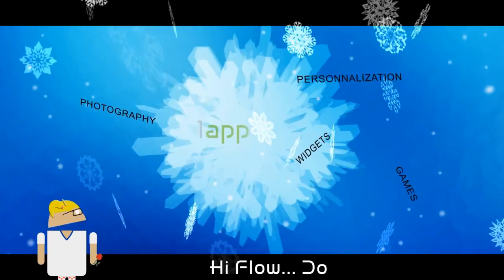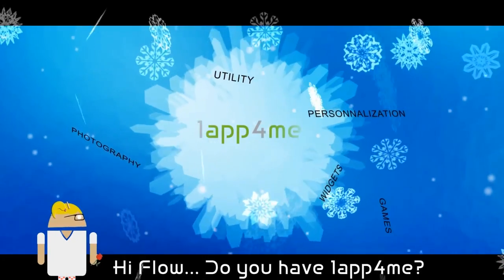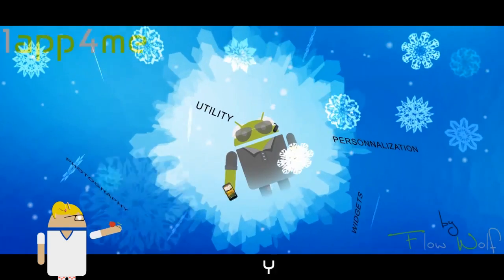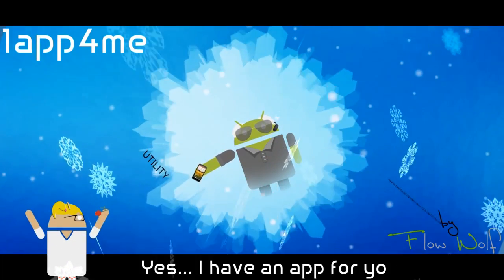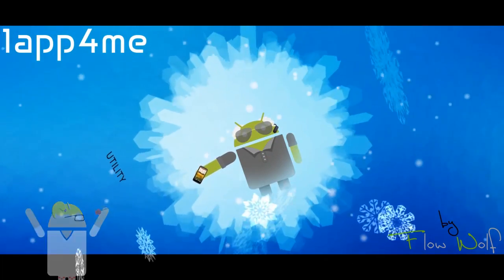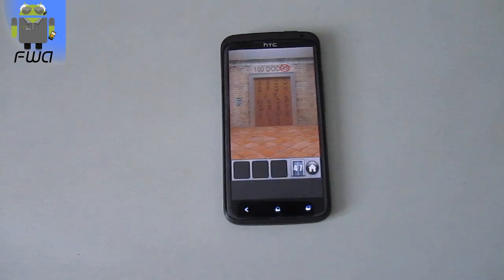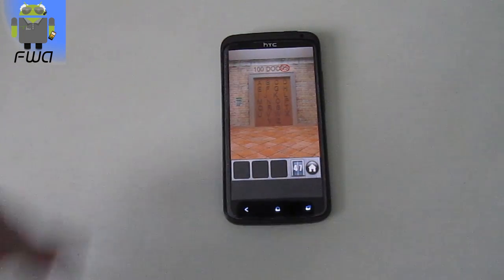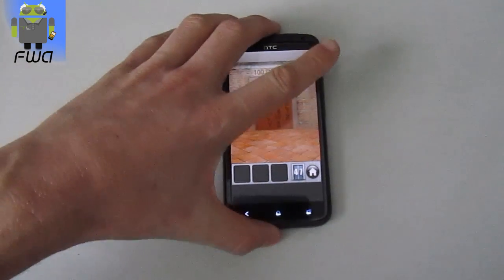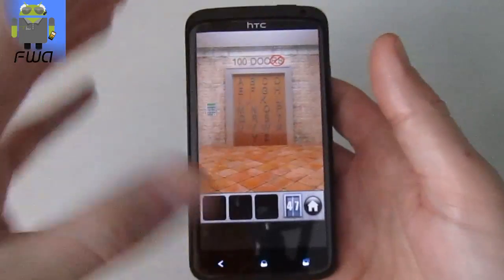Hi Flo, do you have a nap for me? Yes, I have a nap for you. Hi everyone, this is Flo and let's go for this level 47 of 100 Doors of Revenge.